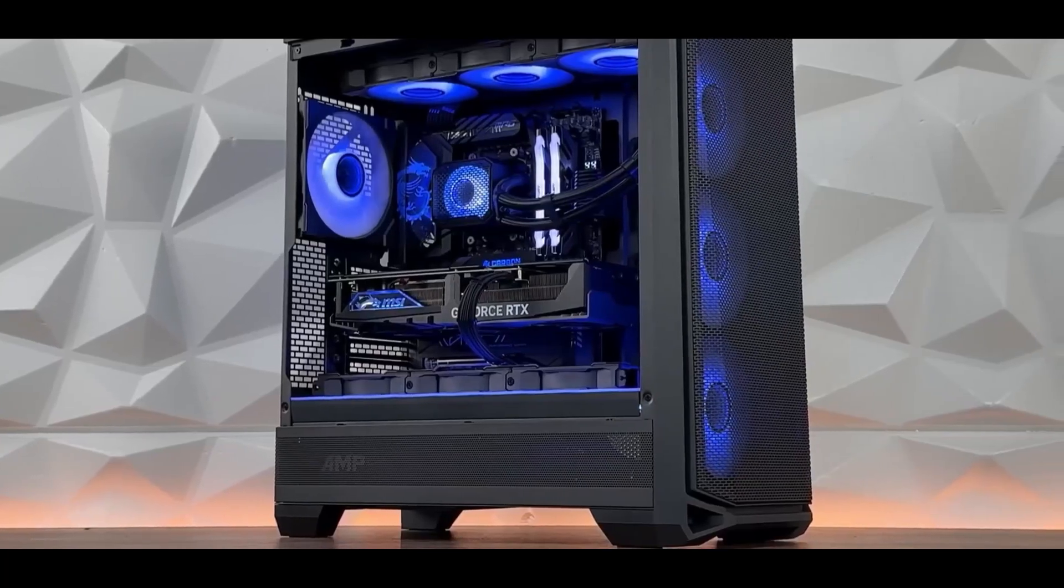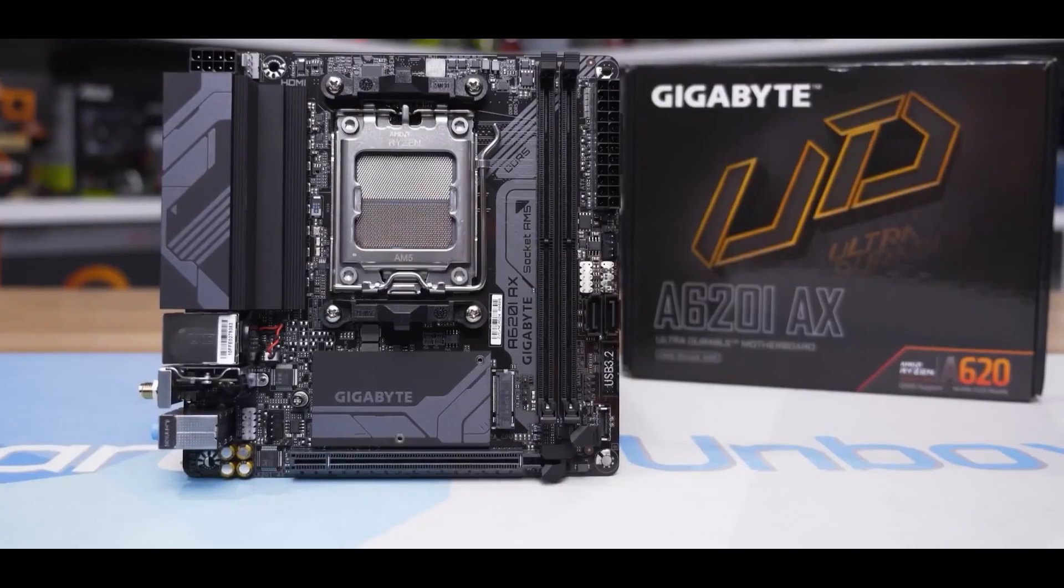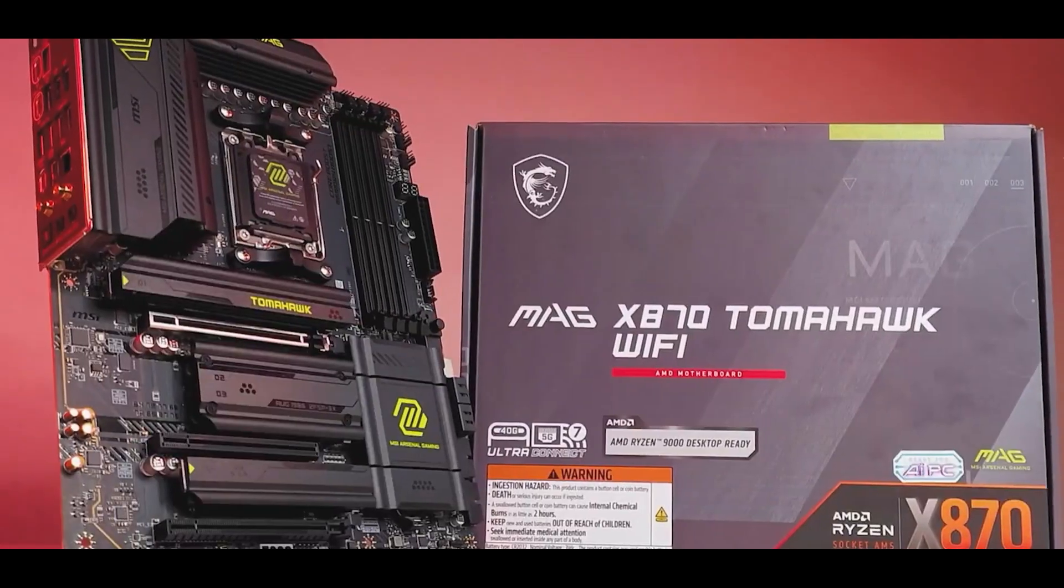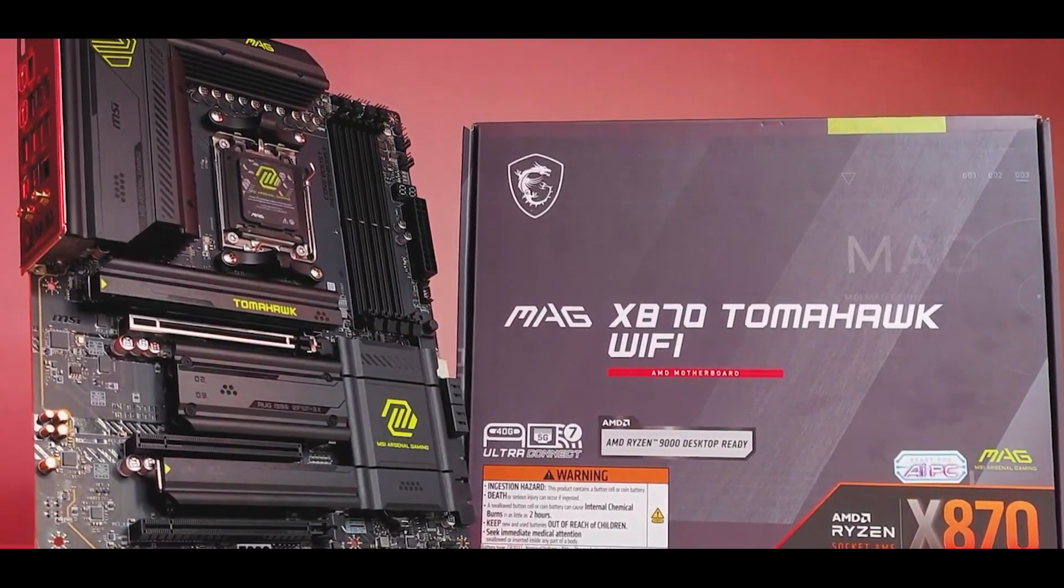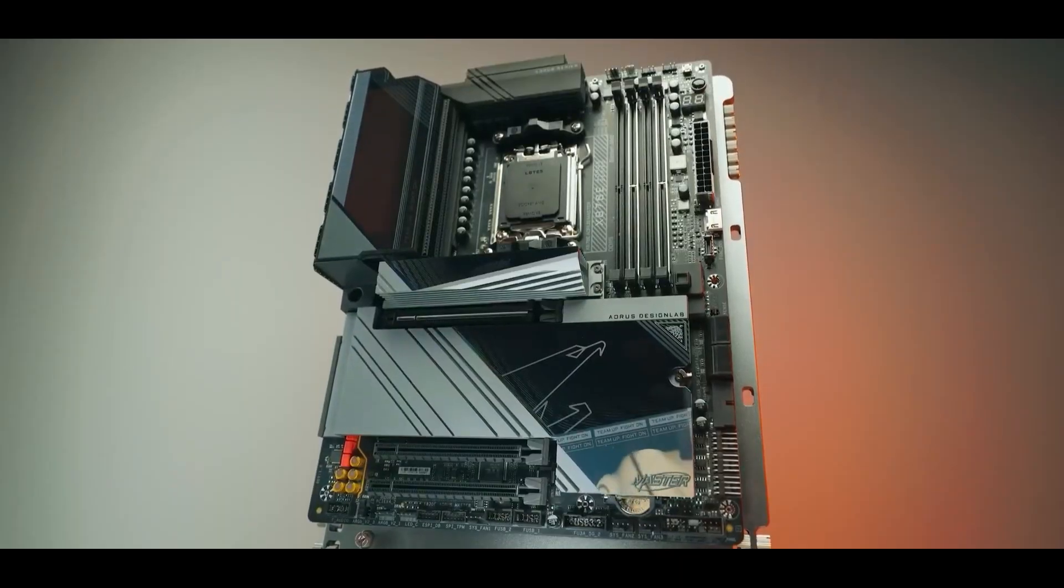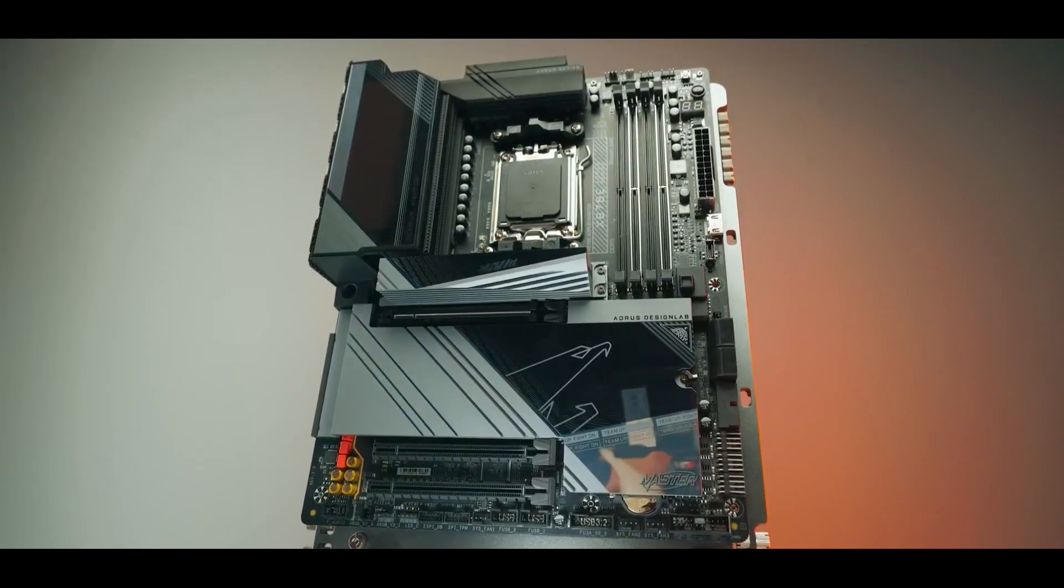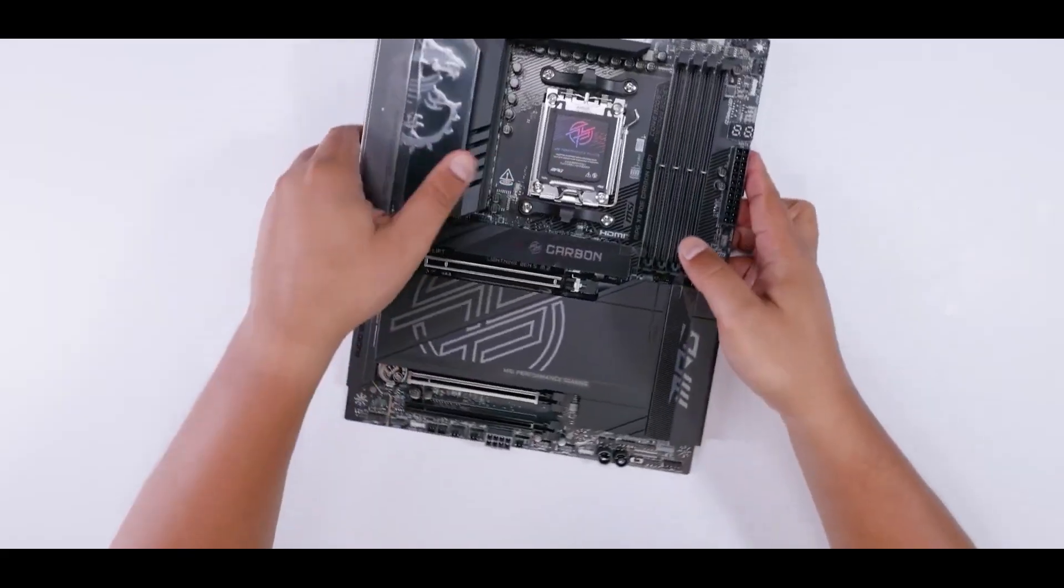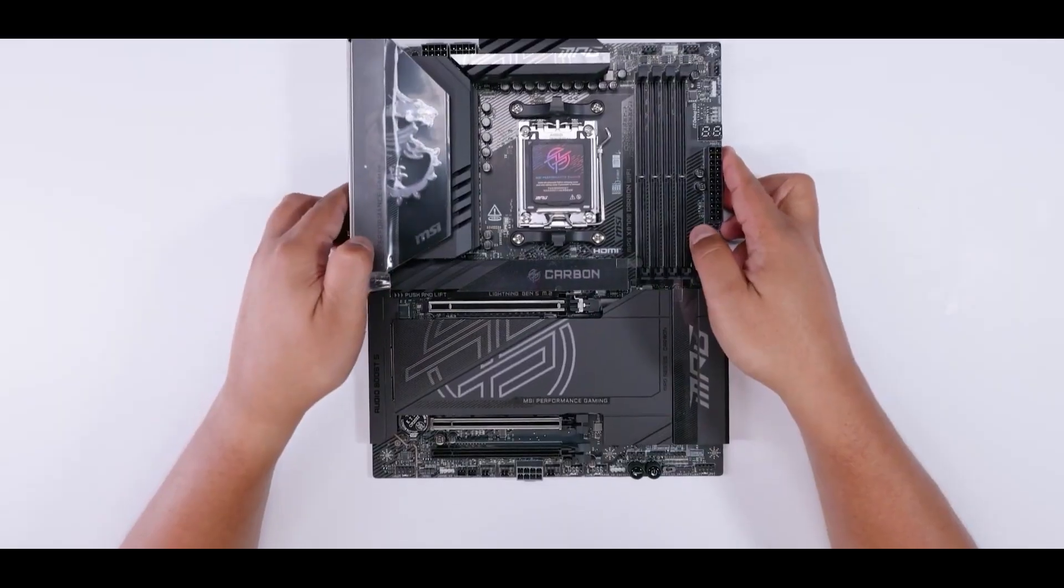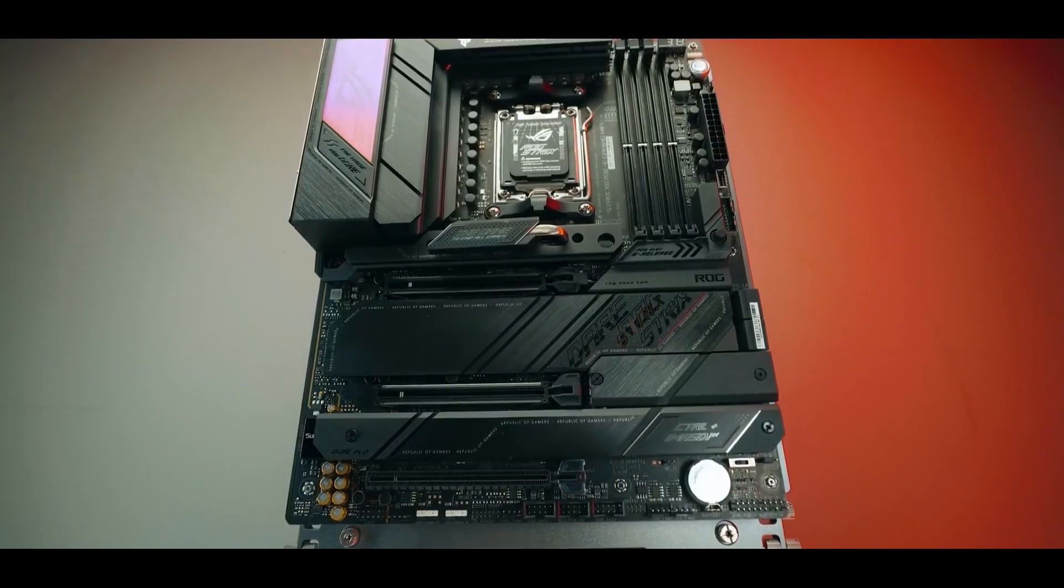Looking to build a beastly new AMD Ryzen rig? The motherboard is undoubtedly the backbone, but picking the right one for AM5 can sure feel like a maze. That's why today, we're cutting through the noise to bring you the 5 best AM5 motherboards to unleash the full potential of your next Ryzen build. So, let's get started.